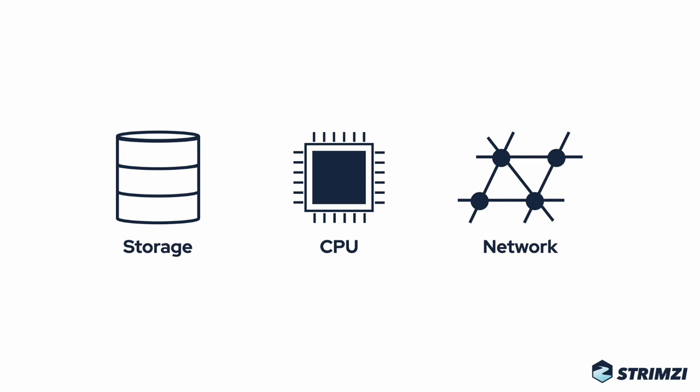There are also other things you need to take care about. When you are using rack awareness, you need to make sure that the replicas of the same partition are always located in different racks. So finding the right balance is a fairly complicated task. That's why in Strimzy, we integrate a tool called CruiseControl.